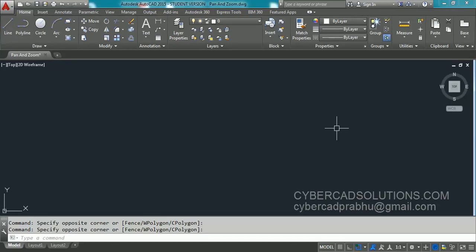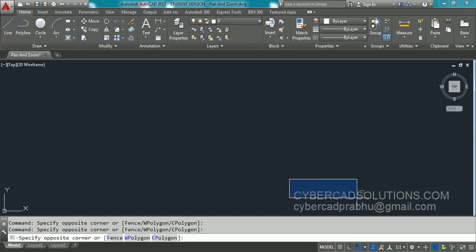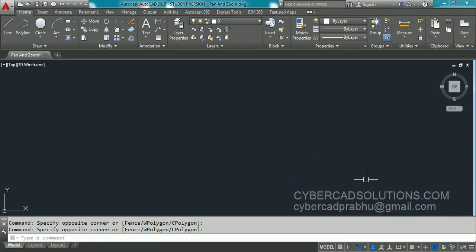Hello Friends! Welcome to AutoCAD Video Tutorials. I am Prabhu and you are watching this video from CyberCADSolutions.com. In this session, I am going to explain how to Pan and how to Zoom.